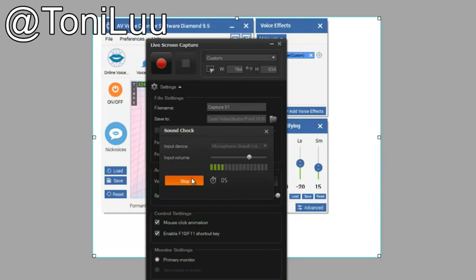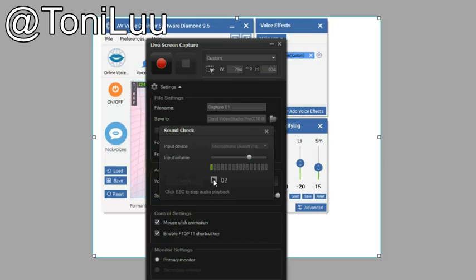Step 4: Start your recording in Live Screen Capture with Changed Voice. You now can start recording in Live Screen Capture. The morphing settings for your voice are now applied.